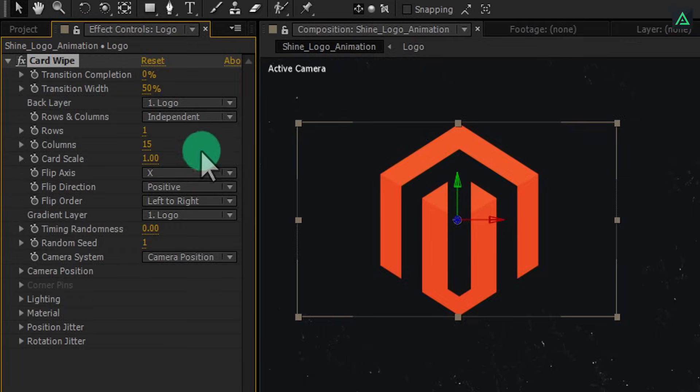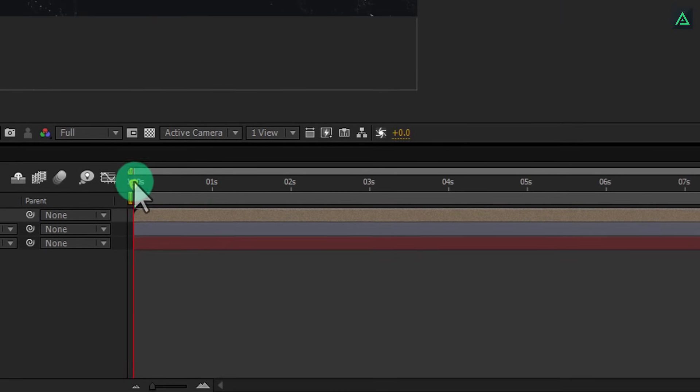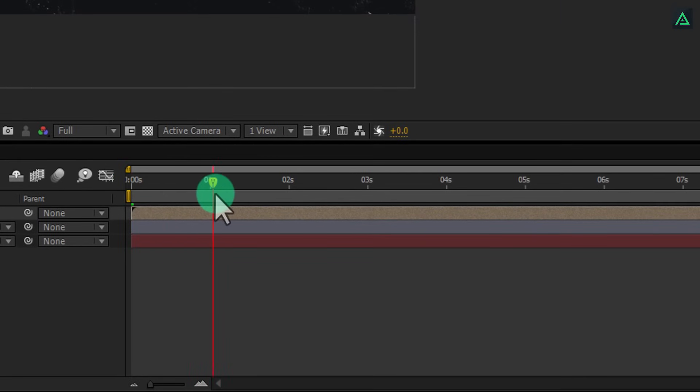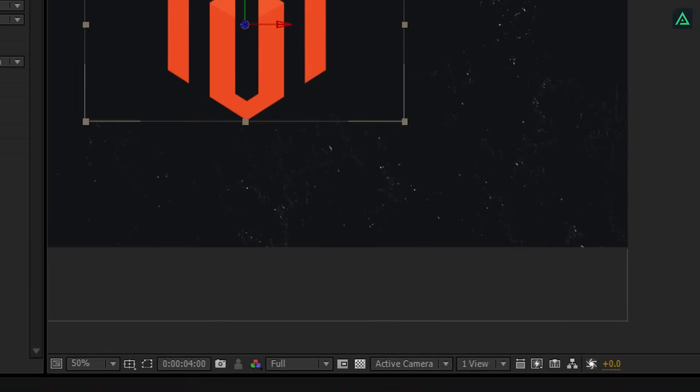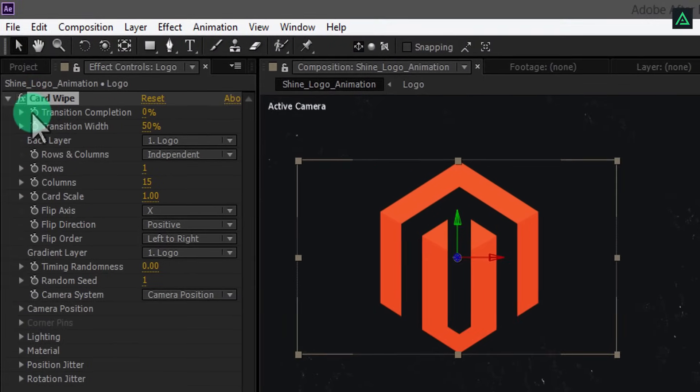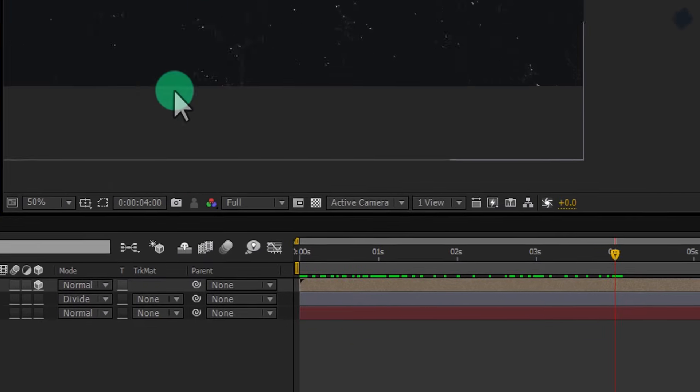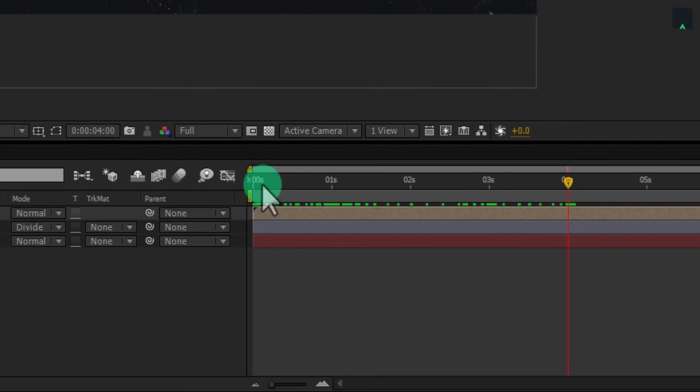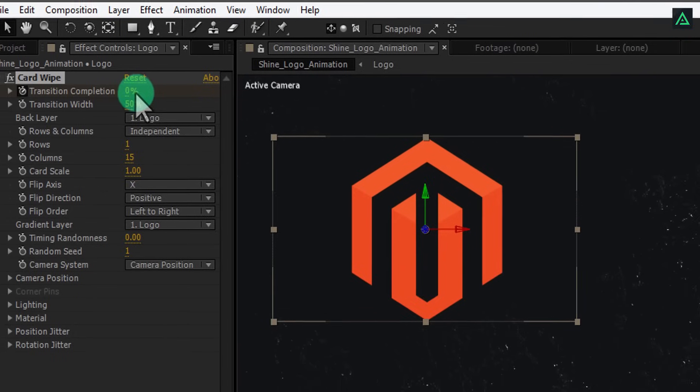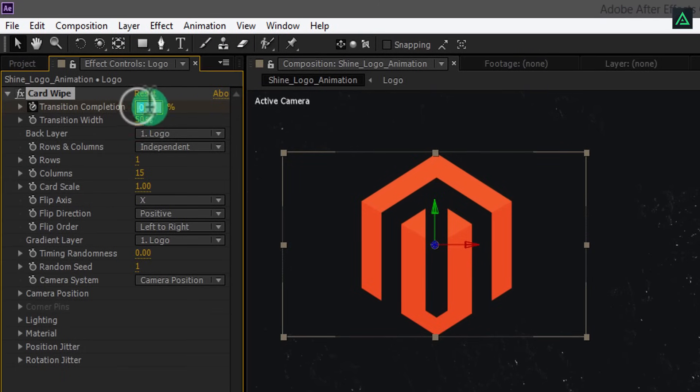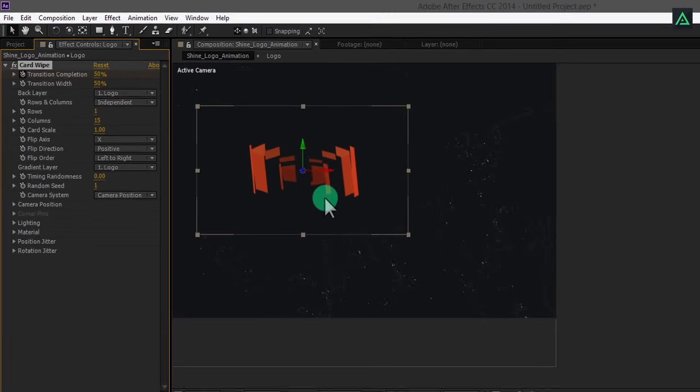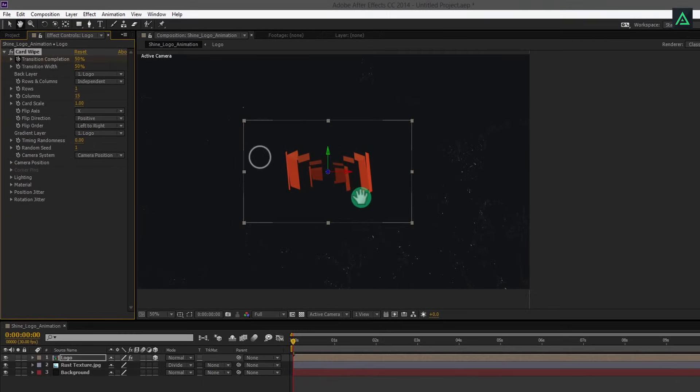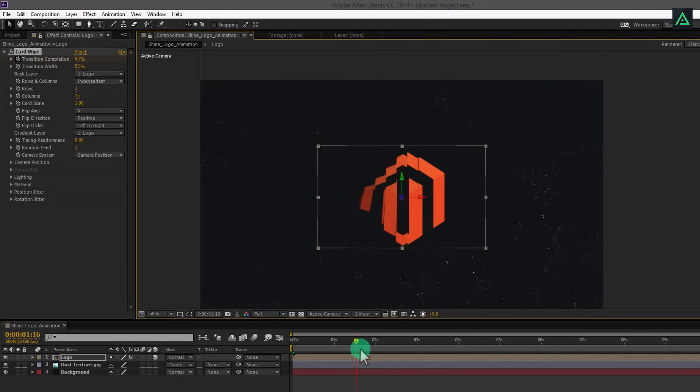Now, we are going to animate this card wipe effect. Go to around 4 seconds and click here to add a keyframe on transition completion. Now switch back to the 0 seconds and change transition completion to 50%.